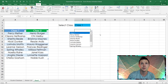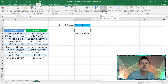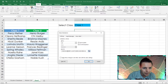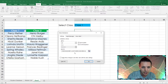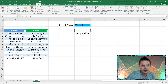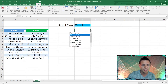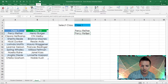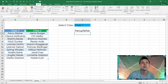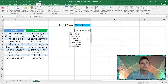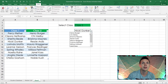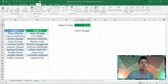Go back into Data Validation and change A4 to A5 so it doesn't include the header. Click OK. Now the drop-down shows all 10 persons. You can remove the helper row. Test for class two — change E2 to 'Class Two' and the drop-down now shows Henry Berger. Our dependent drop-down list is done.